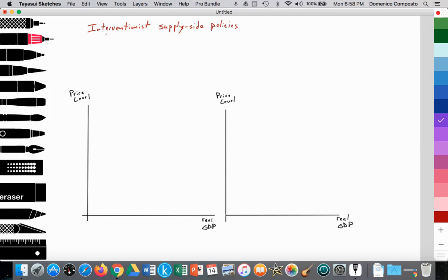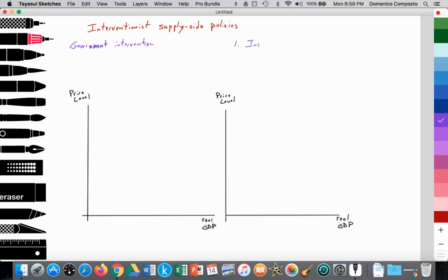Supply-side interventions — it's called interventions because the government is intervening. There is a degree of government intervention in the pursuit of spending on public education, public health, infrastructure, et cetera. There are several things considered supply-side interventionist. Number one is investments in human capital.